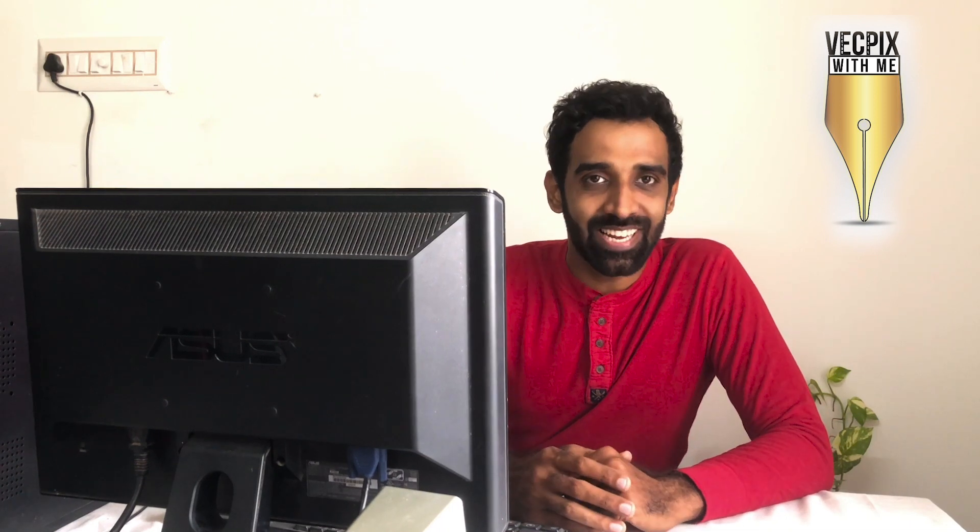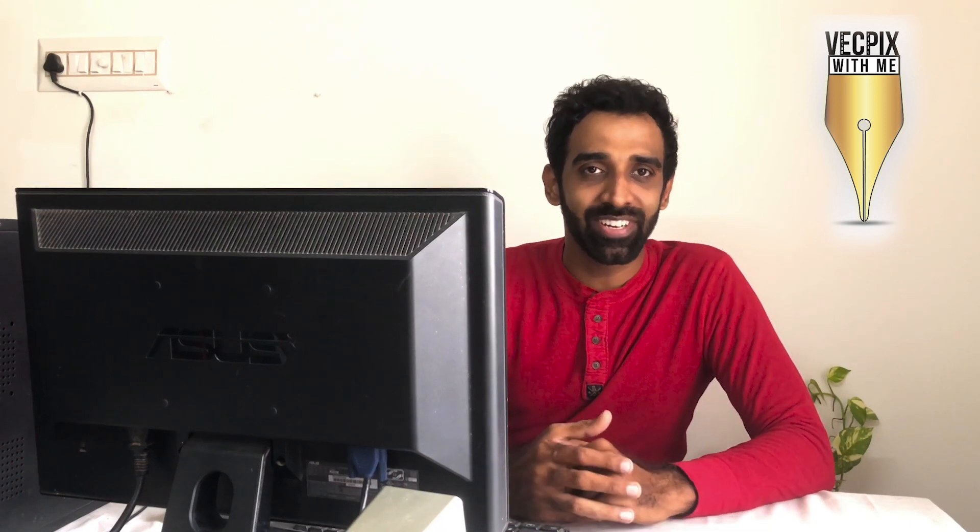Hello everyone, in today's class we are going to see how to remove text from a busy poster using the content-aware tool in Adobe Photoshop. So let's start.